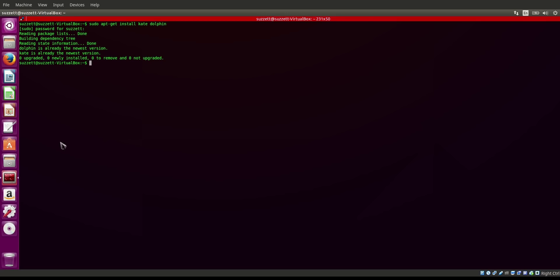When I'm going to install a bunch of stuff, I log into my superuser shell, which you can do by typing: sudo -i, then enter and type your password. Since I've already typed my password a little while ago, I don't have to type it again. Now I'm a root user and I don't have to type sudo before every command.